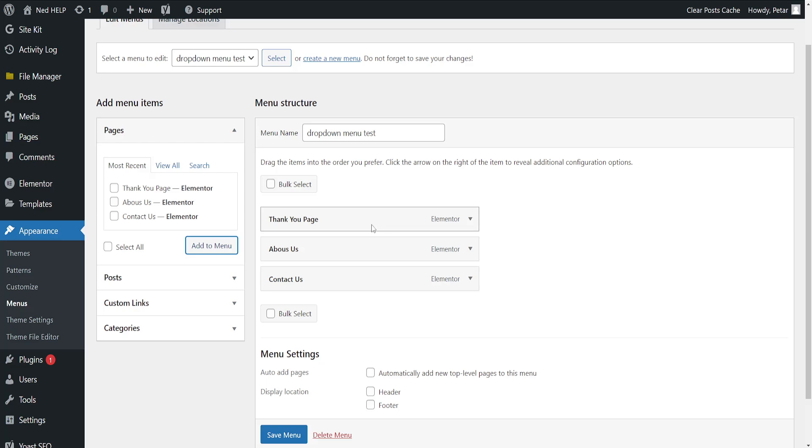Now it's going to look like this and these are basically going to appear under the dropdown menu that we have created.